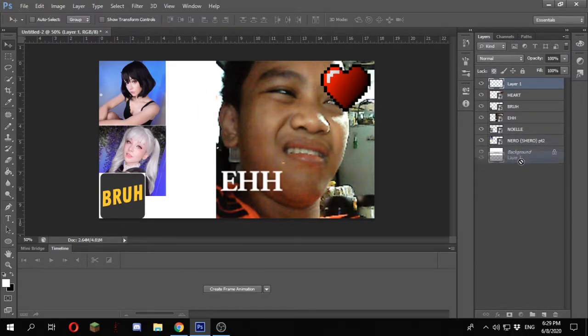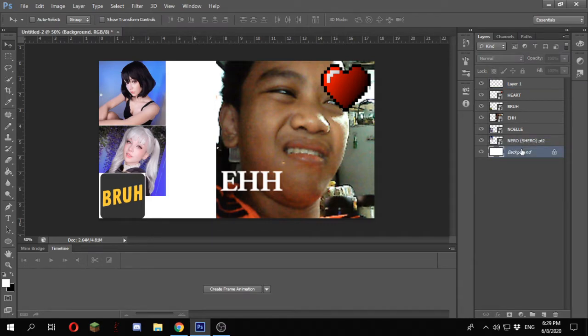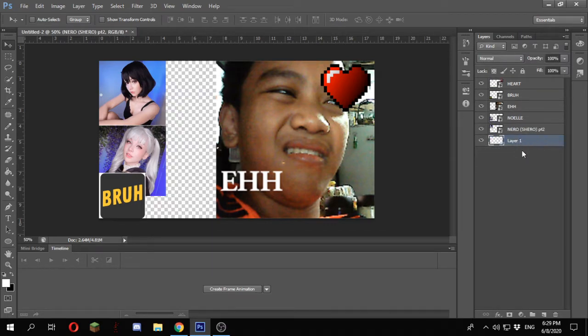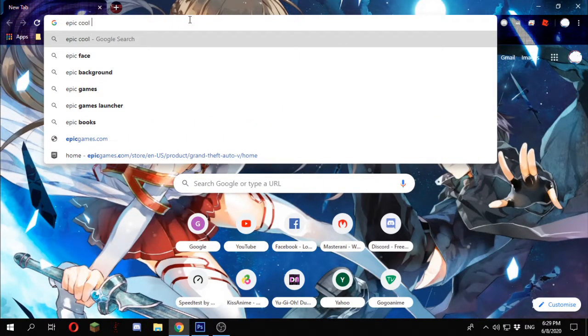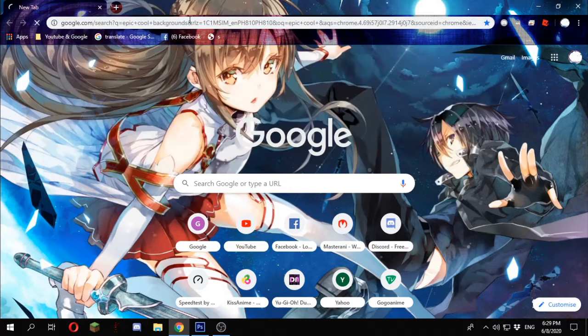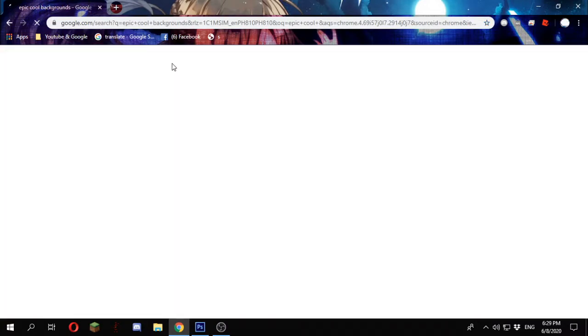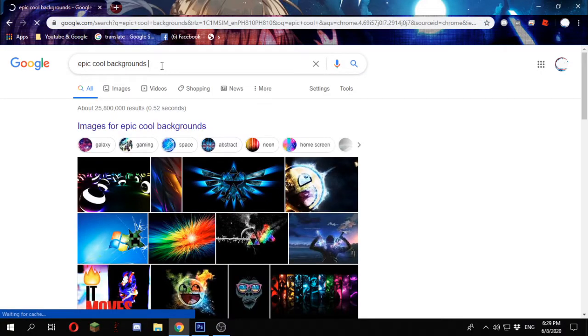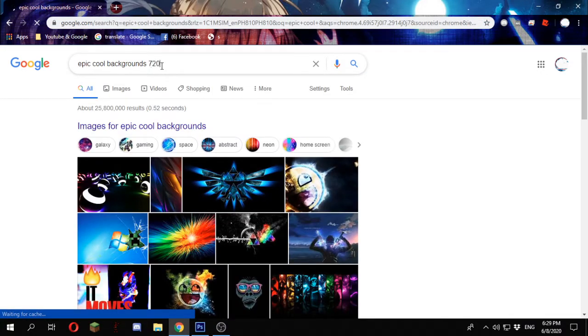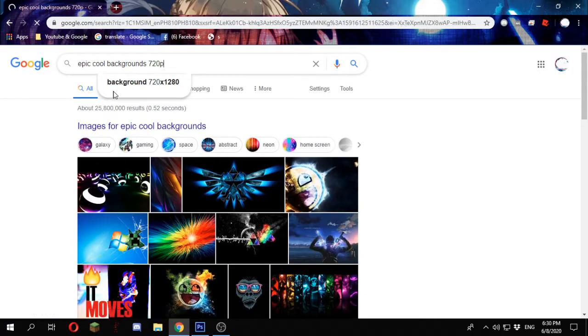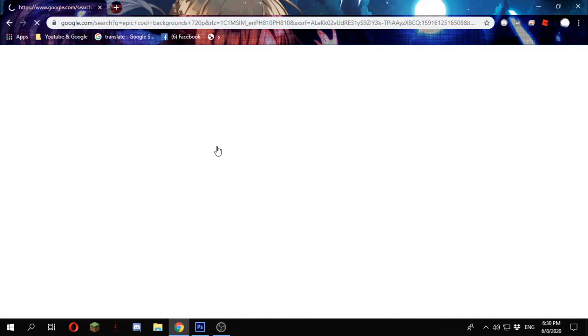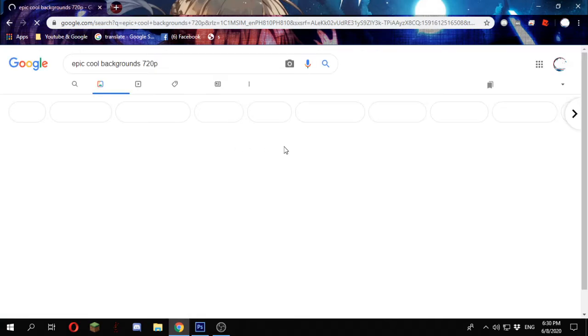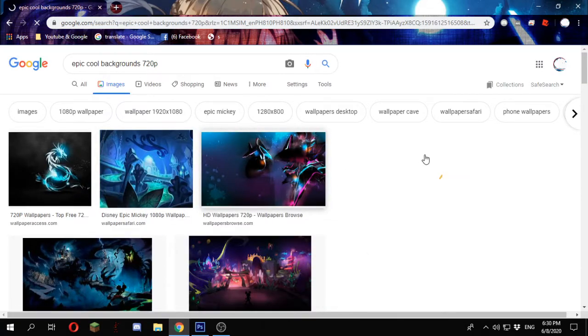So what I normally like to do is I'd normally delete the background, put the layer below, and get some epic cool background. And I would type 720p. I just forgot to add it. And I will pick random thing.